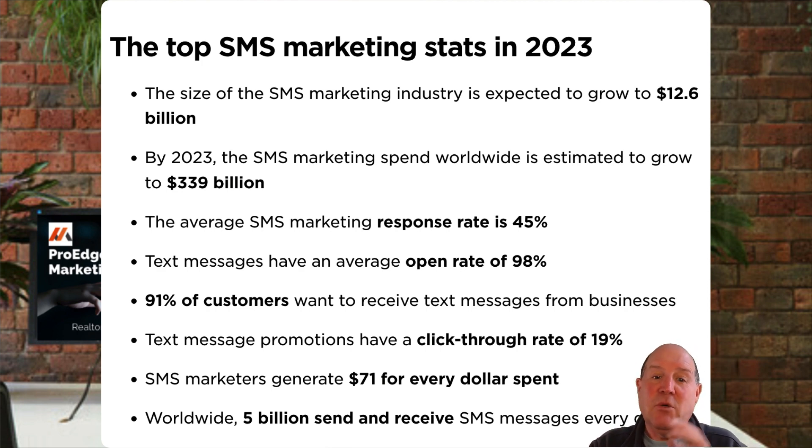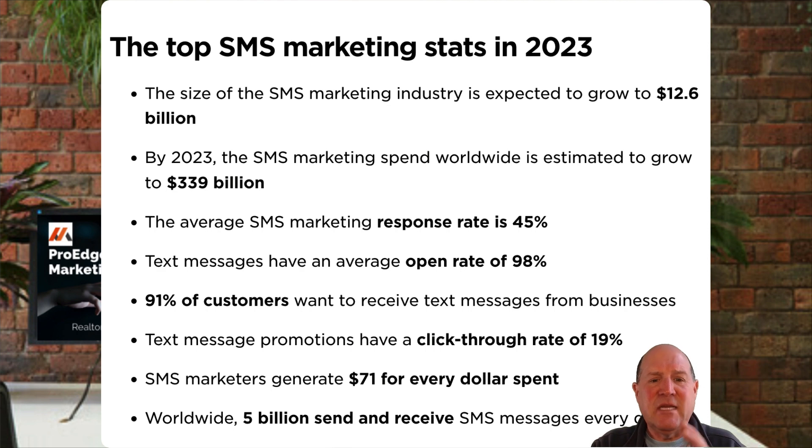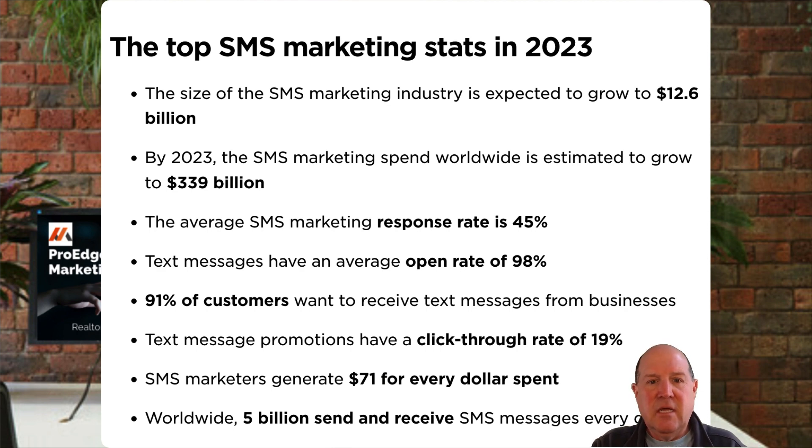What I want to do is I want to jump into ManyChat, and let me show you exactly how this works.